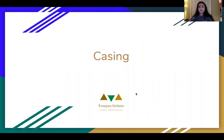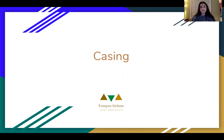Hey guys, my name is Ronnie Brady. I'm a member of the Tempest debate team in the LD Free Resource Committee, and this is my lecture on how to write a case for Lincoln-Douglas.